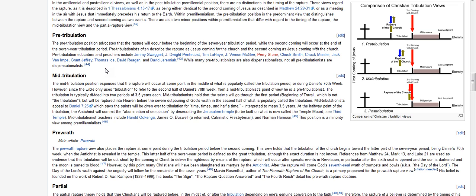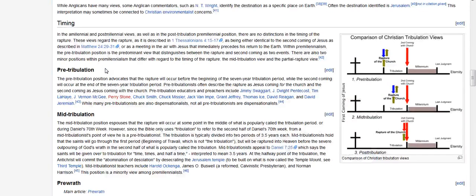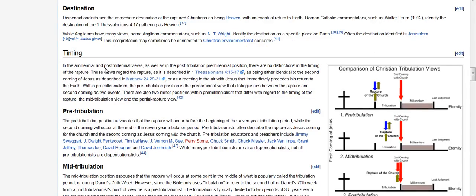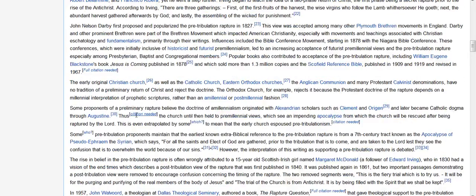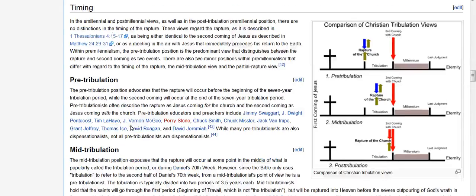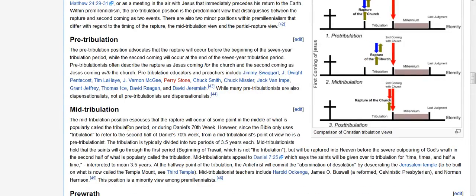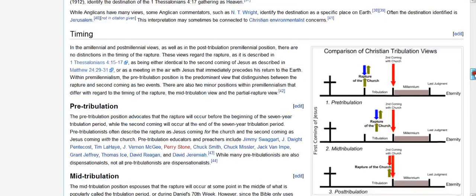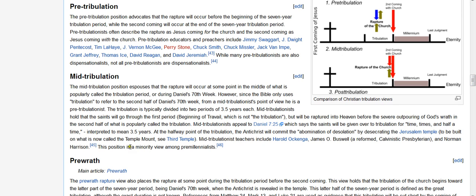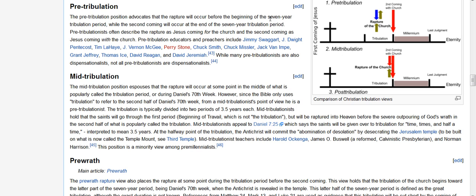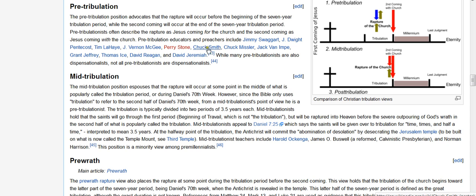Alright, the pre-trib. Again, the biggest debate in all of this is when, the timing. As you can see up here, the timing, that's where the argument is, and each one will use scripture to justify what they believe. Now, real quickly, the pre-trib position, according to this particular article: The pre-trib position advocates that the rapture will occur before the beginning of the seven-year tribulation period, while the second coming will occur at the end of the seven-year tribulation period. So, they're saying there's two different comings. There's the Lord coming just midway in the air to meet the saints, and then at the end of the tribulation, he's coming back with the church. So, that's basically what you're looking at. And there are those who believe in that. You'll see some names up there. You can pause it and read those who have that particular view.